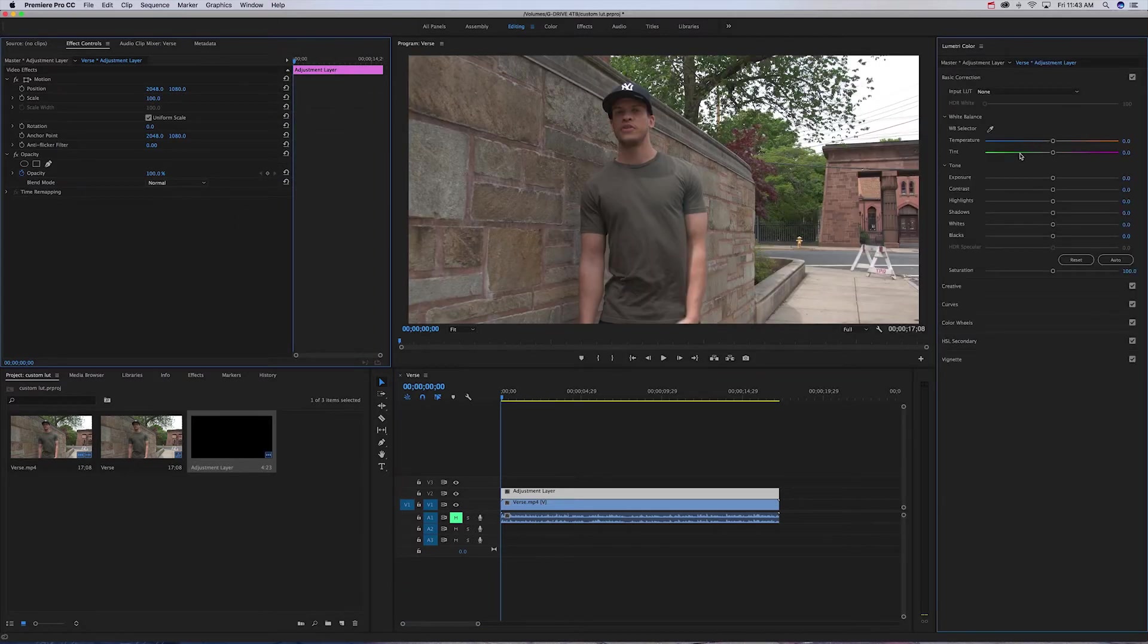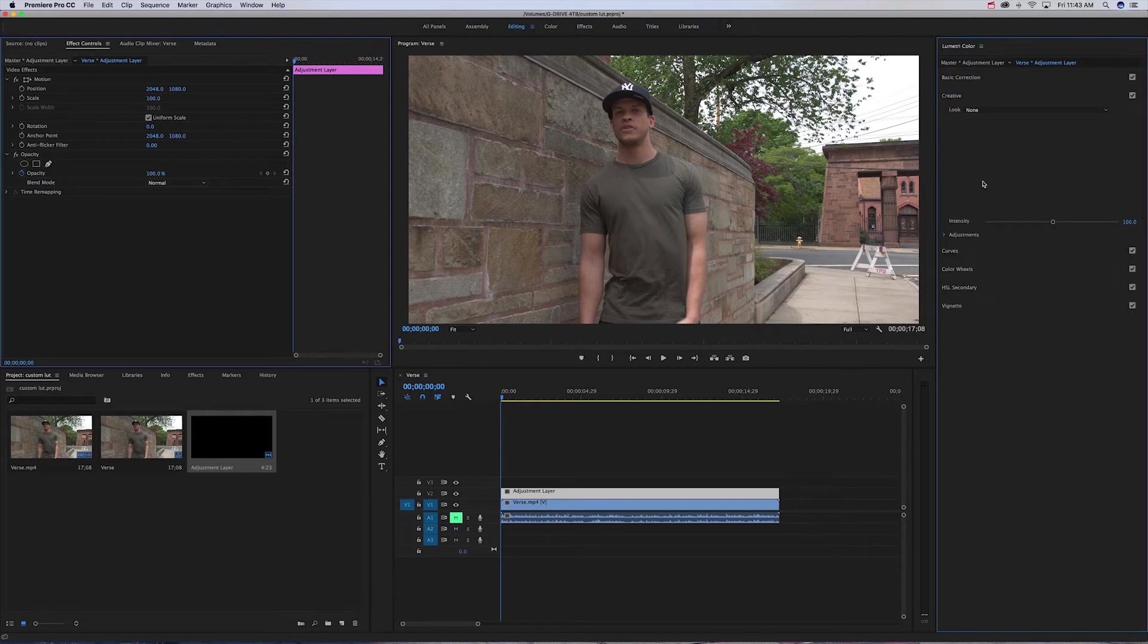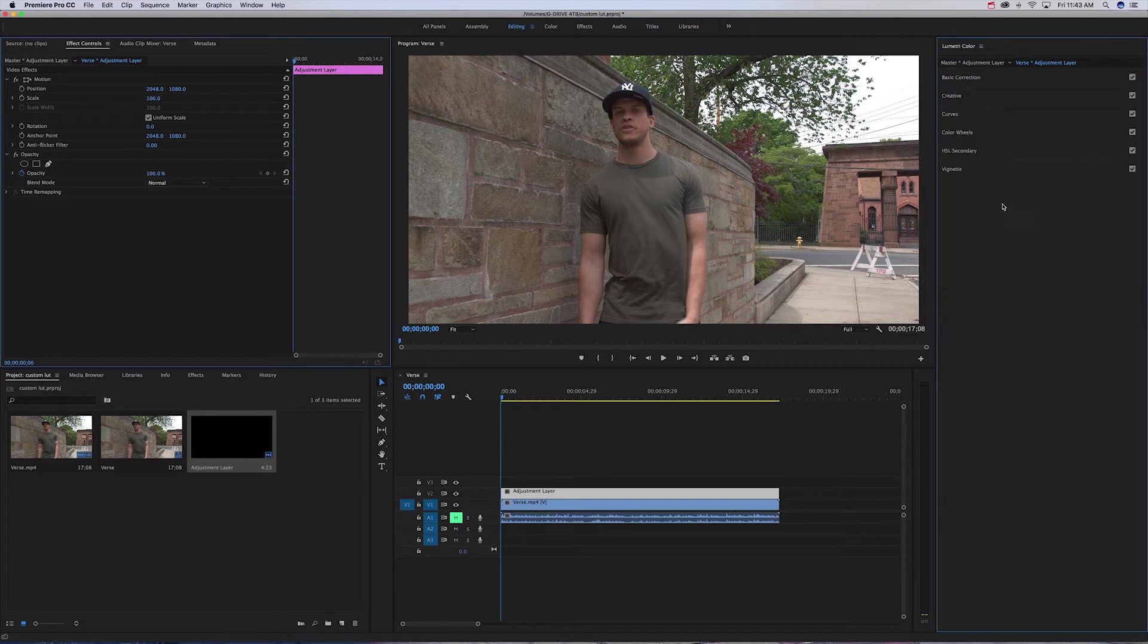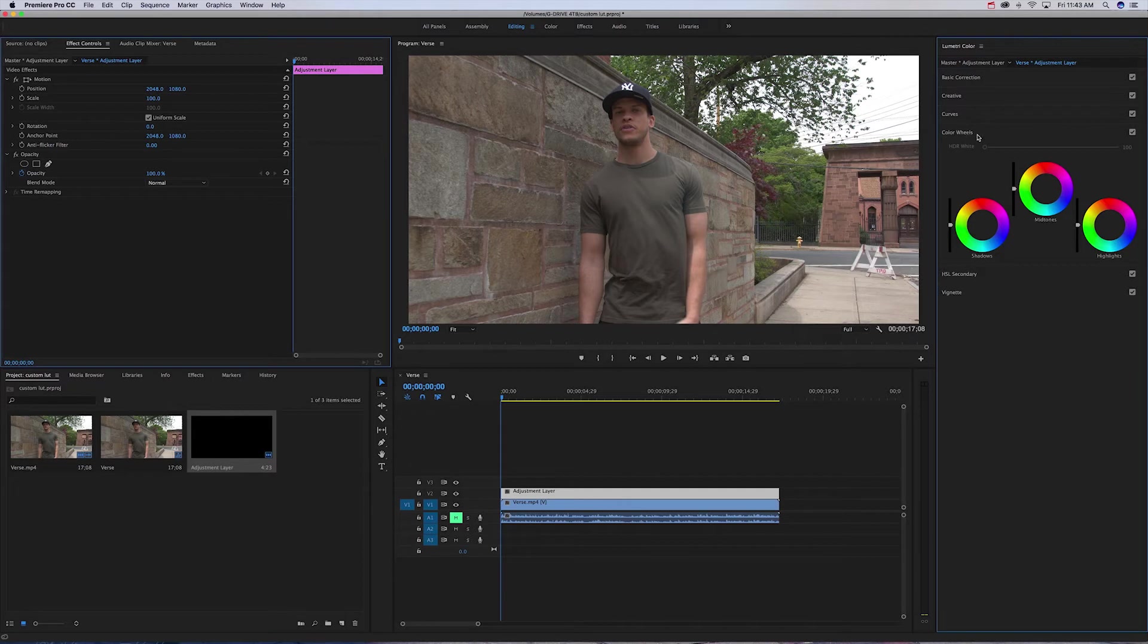And make sure the Lumetri Color is selected. Now this pops up right here and this is the basic correction, then you got creative, curves, color wheels, etc.